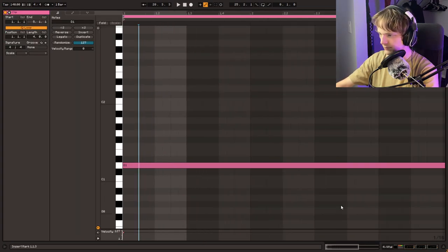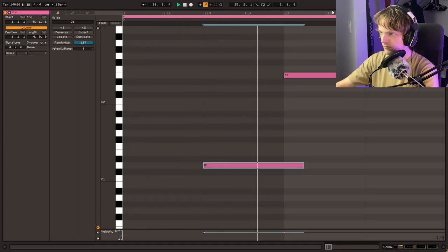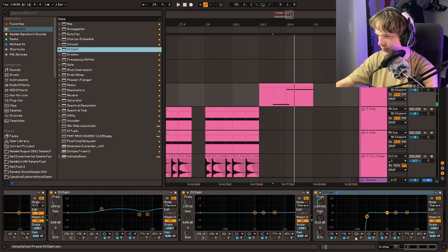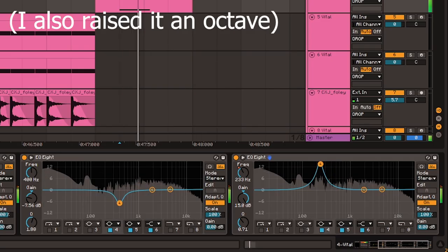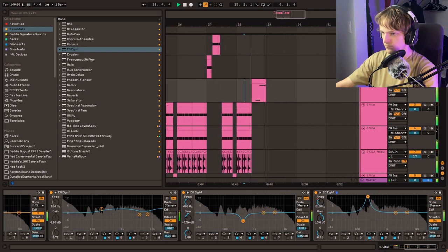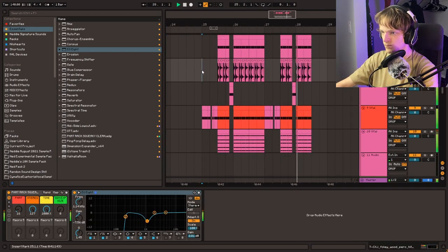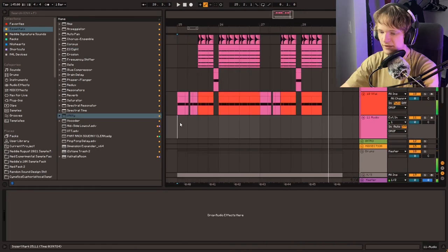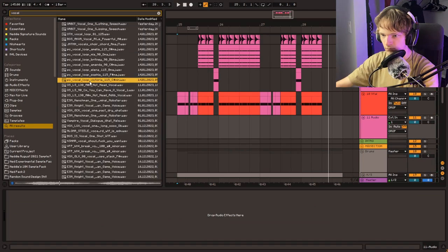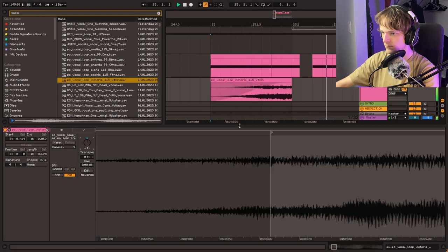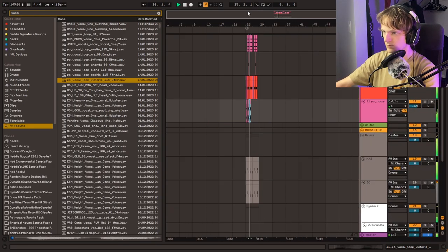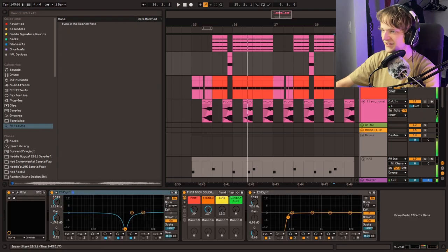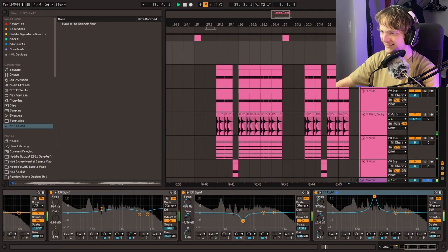Let's remove the reverb. And then we can do some EQ stuff. Yeah, that's good. That Reese is so Virtual Riot.